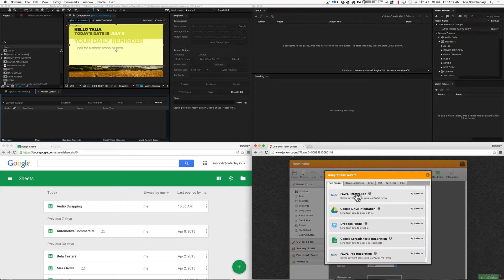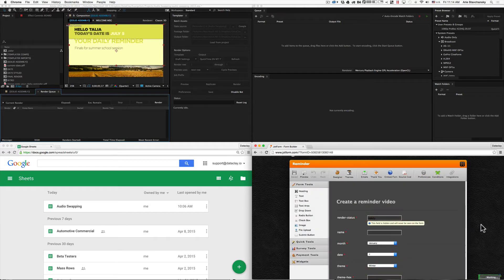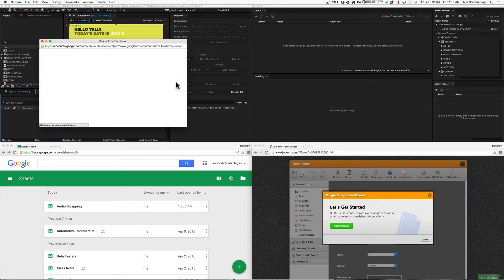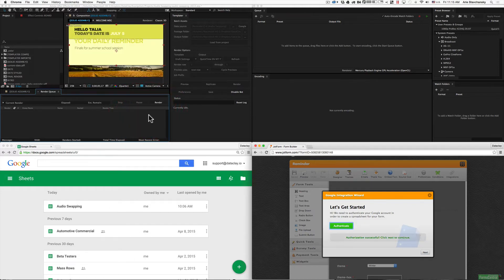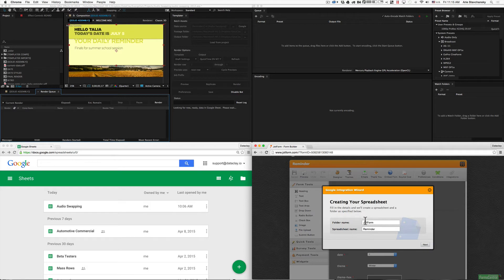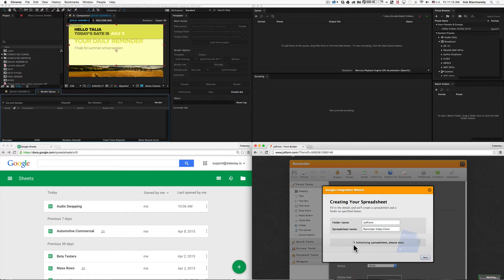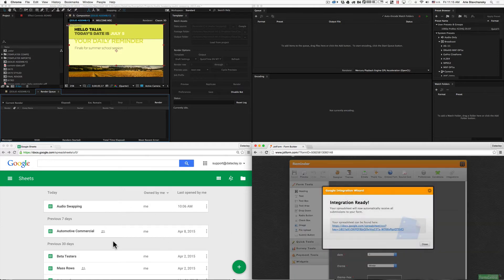For this one, we're going to use the Google Sheets integration. It will ask us to authenticate a specific Google account so that it can do the integration in the correct spreadsheet. I'll click accept. Now it says authorization successful — click next to continue. We'll leave this as JotForm for the folder and do reminder video form for the spreadsheet name. Let's go ahead and click next, and it initializes a spreadsheet and shows up here with a direct link to that URL.